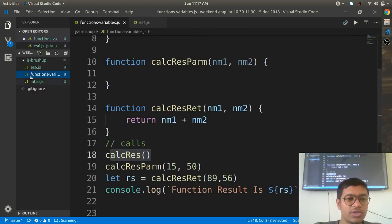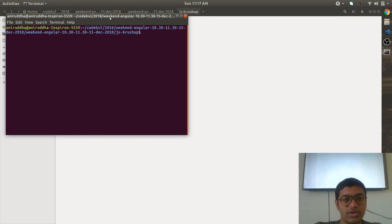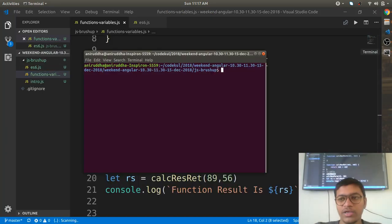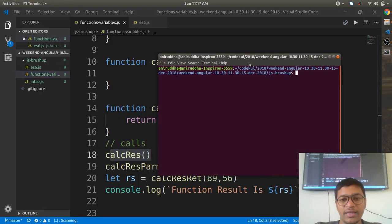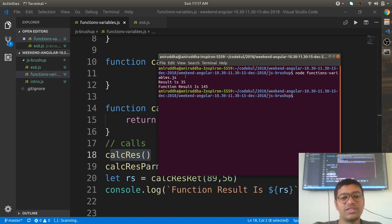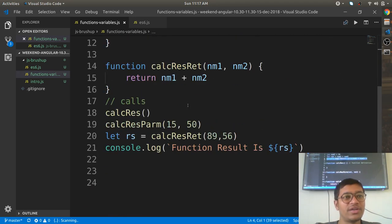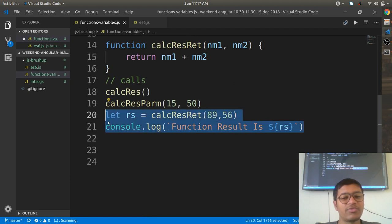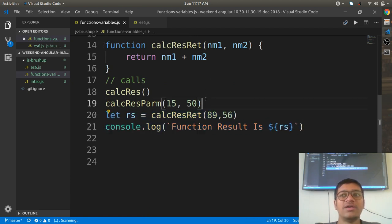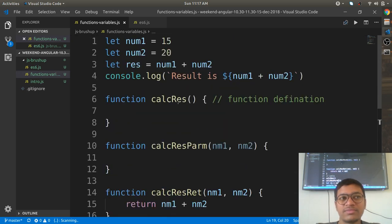Let me come to this project folder, open it in the terminal, and run: node functions_variables dot JS. The first result is 35, coming from the direct variable addition, and the second result is 145, coming from the function call — defining and calling the function.